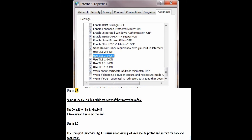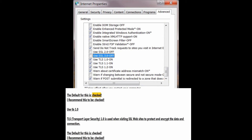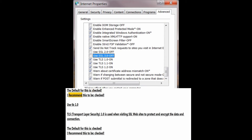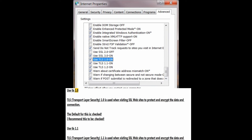Use SSL 3.0 — same as SSL 2.0, but this is the newer of the two versions. The default is checked; I recommend this to be checked. Use TLS 1.0 — Transport Layer Security 1.0 — used when visiting SSL websites to protect and encrypt the data and connection. The default is checked; I recommend this to be checked.